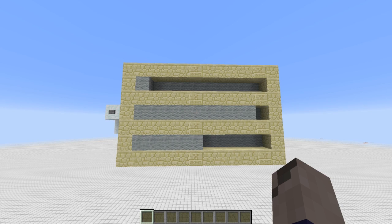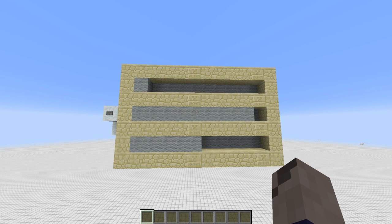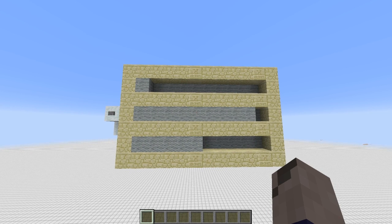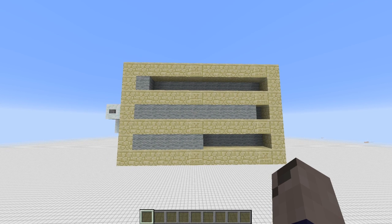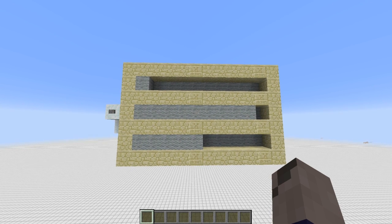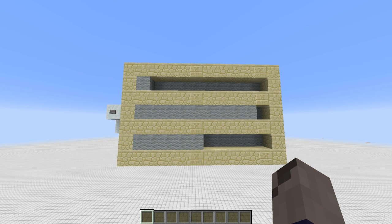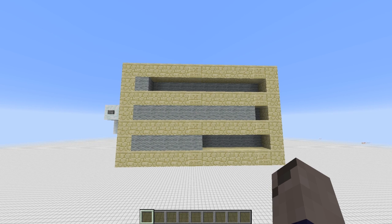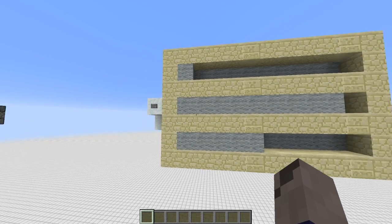Hey guys, Show1701 here, and today I have another little redstone tutorial for you guys. Today we're going to be taking a look at a decimal, or base-N, counter. I use decimal because we are, sadly, humans. So let's get straight into it.